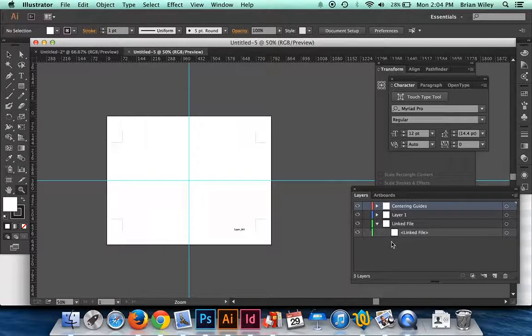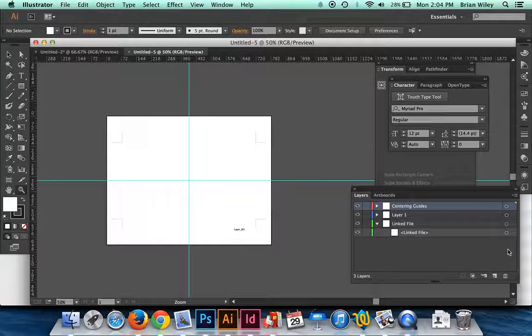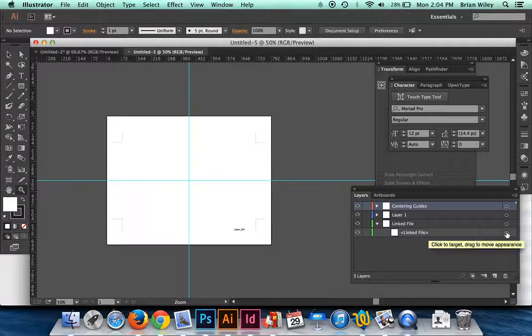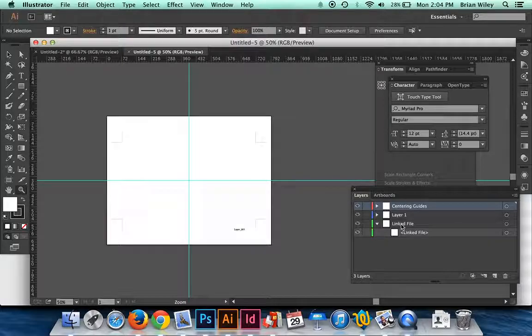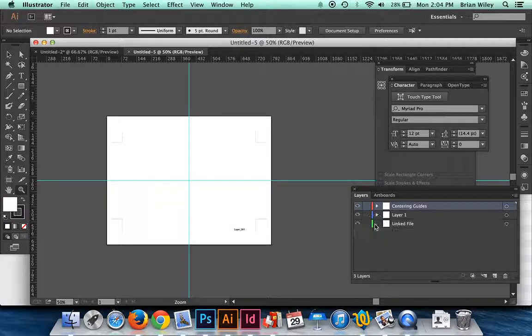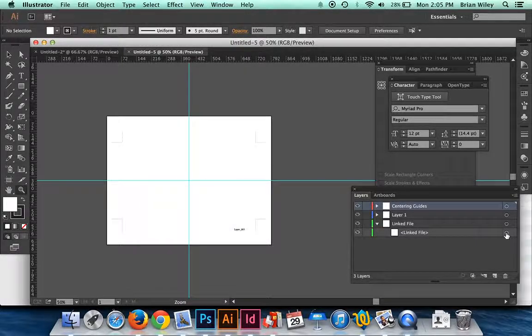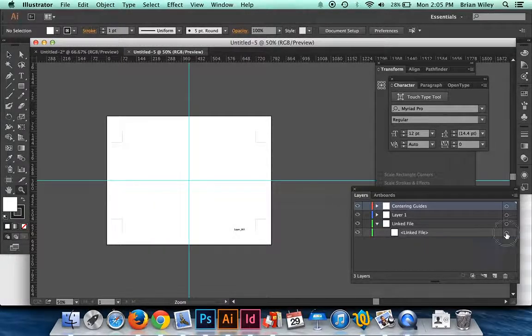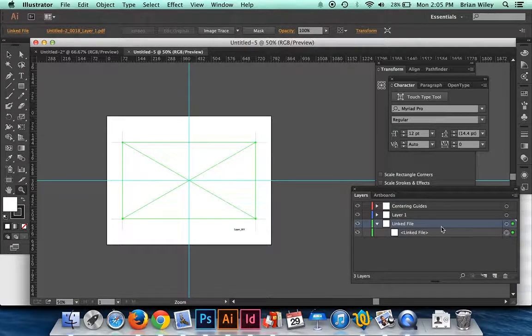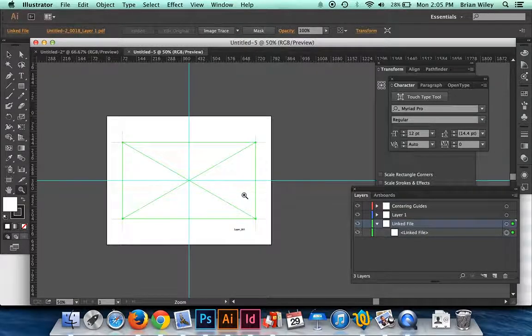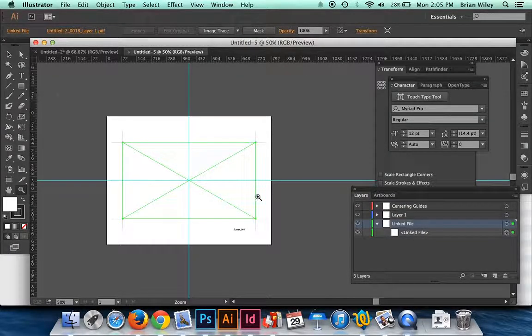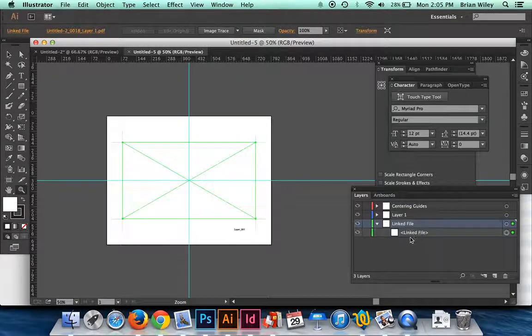And we're going to use that as a placeholder for you to import your files into. So the first thing I want to do is put a file in here. I'm going to go to linked file and expand it by clicking on the little arrow, and then click over here. That will highlight the linked file layer.